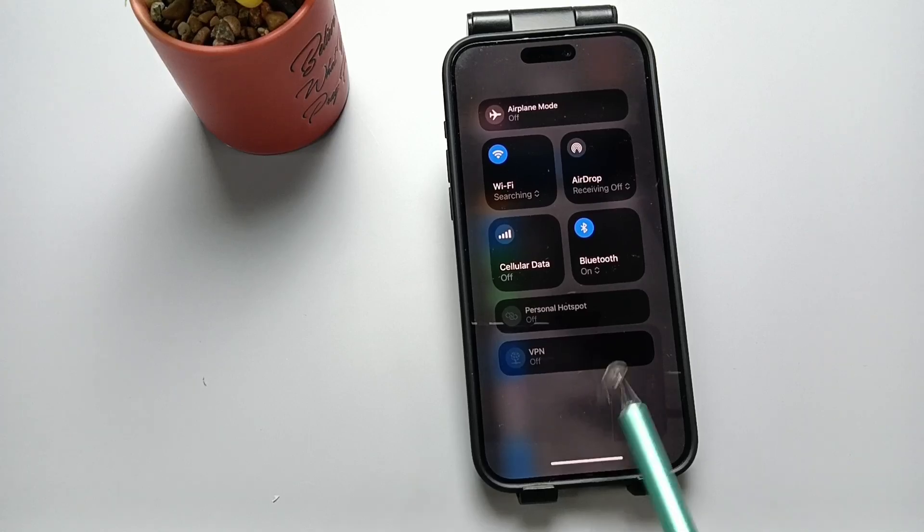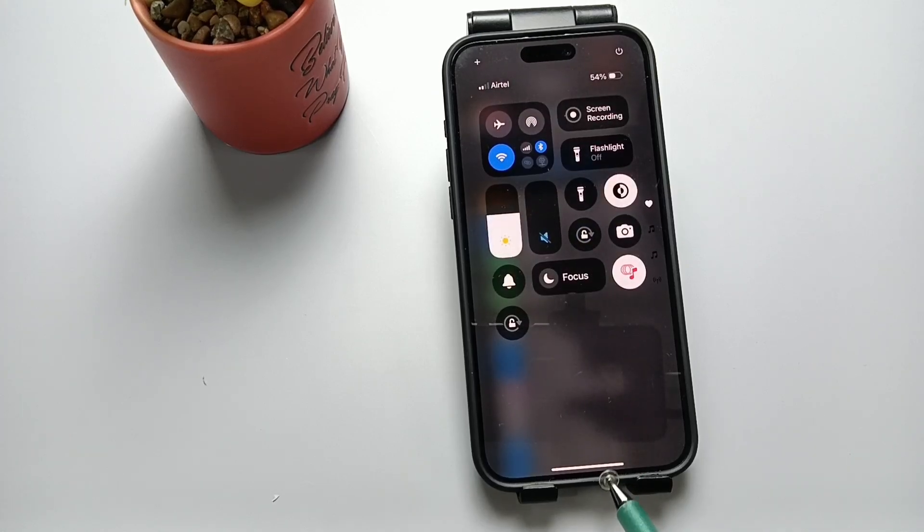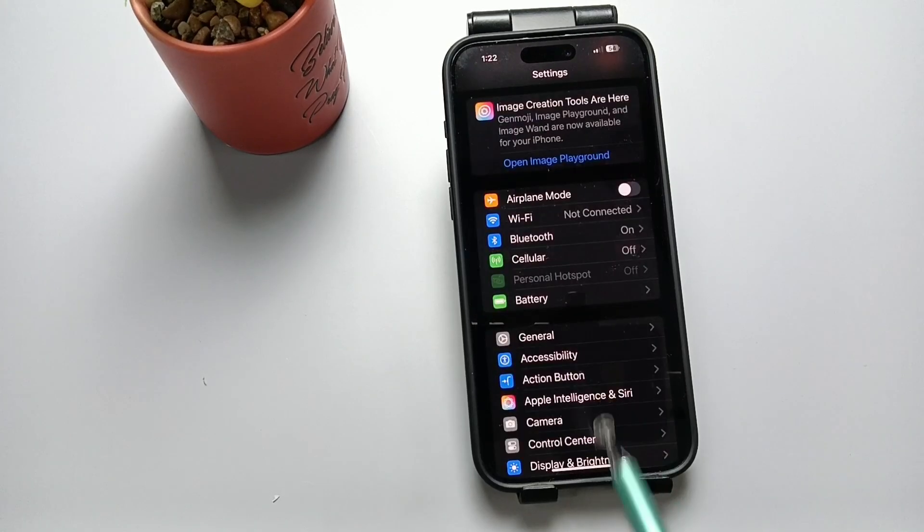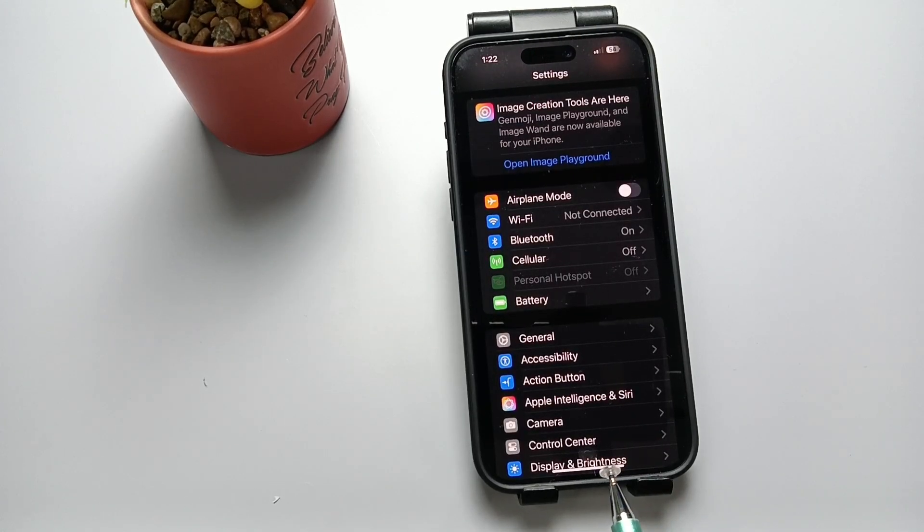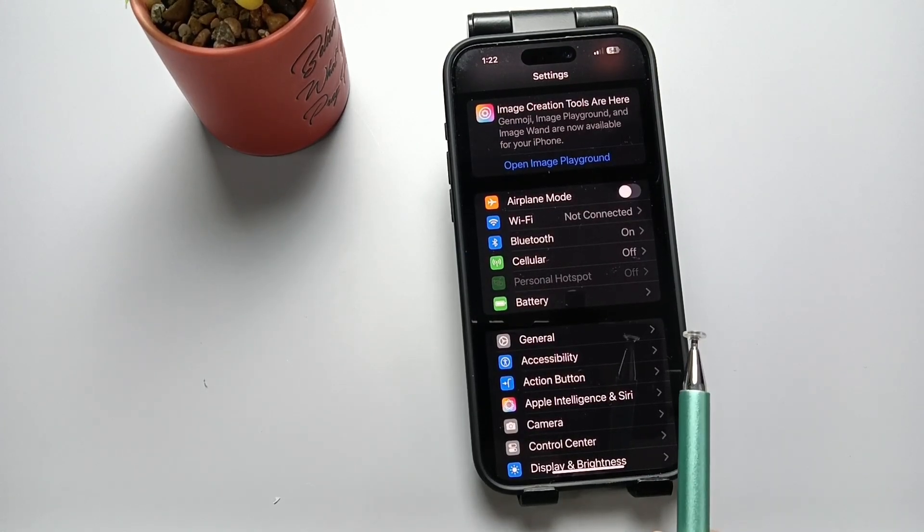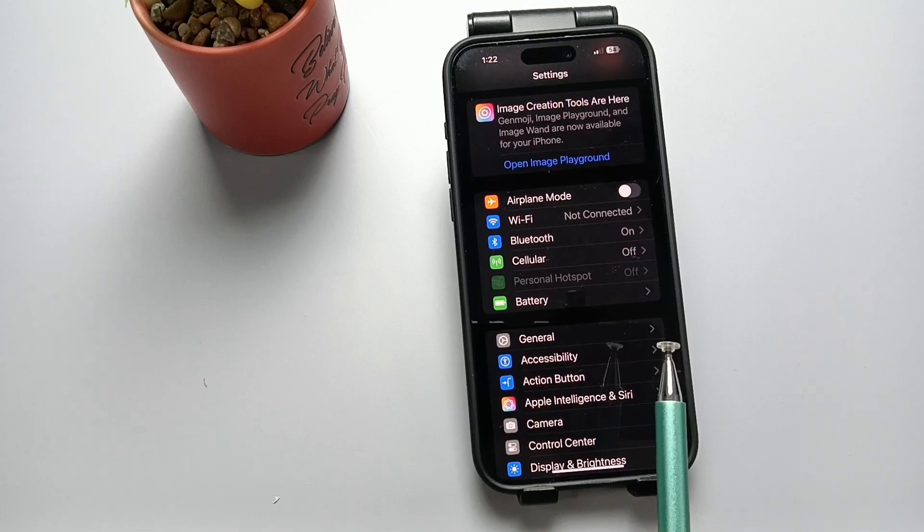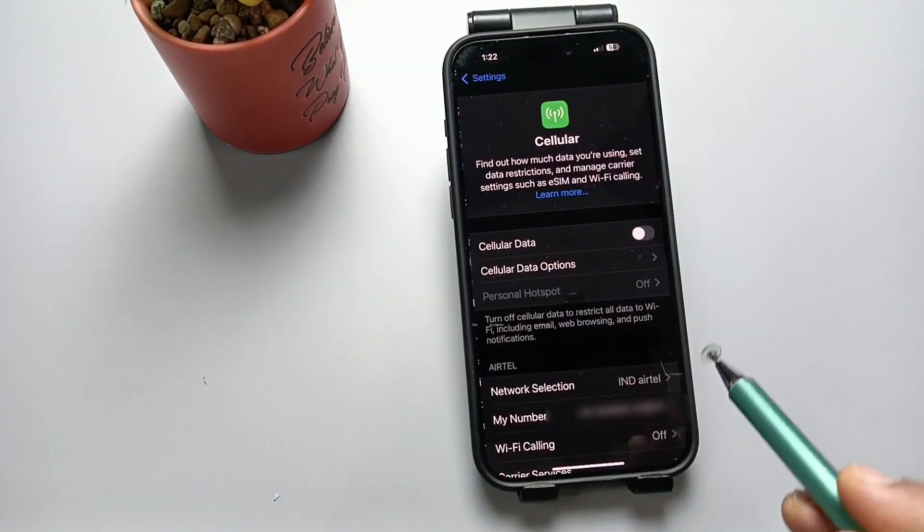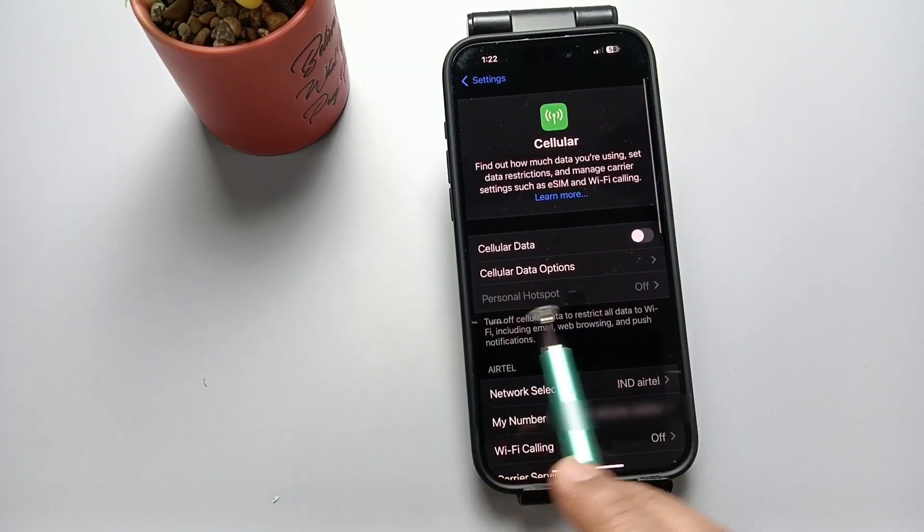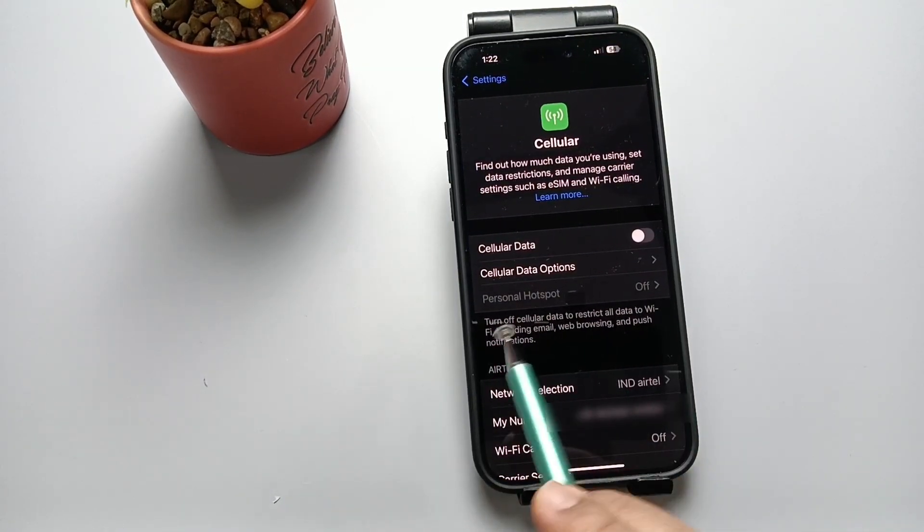So let me show you how to fix this problem. For this, go to Settings and here you can see the option Cellular. Tap on this one. Here also you can see the option Personal Hotspot.